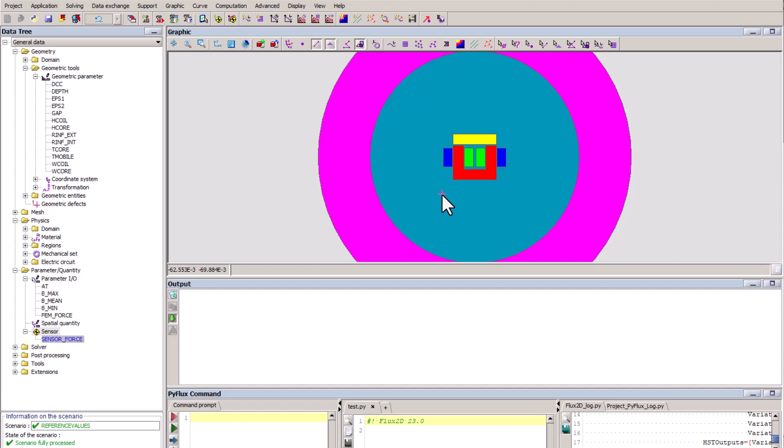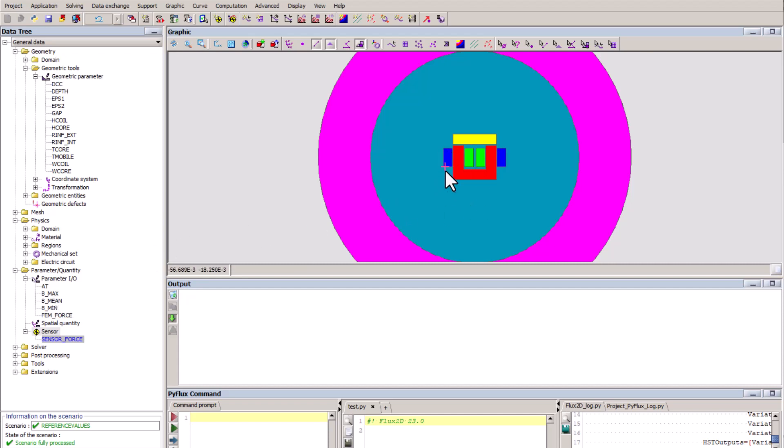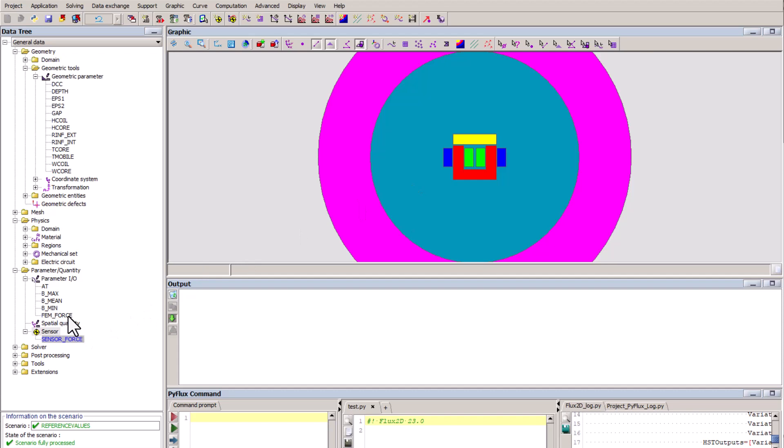The baseline model contains several geometric parameters to control the magnetic core and the coils, as well as physical parameters to control the current in the coils. The performance of interest is the magnetic force exerted on the mobile part, which is measured using a sensor in Flux, and we have an input-output parameter to extract the Y component.